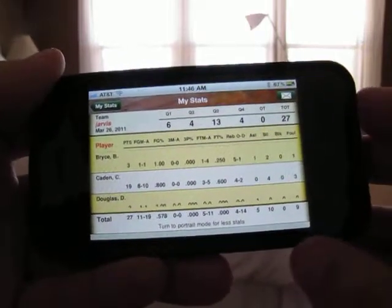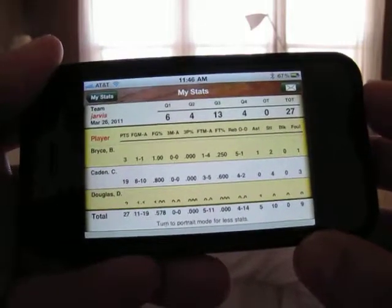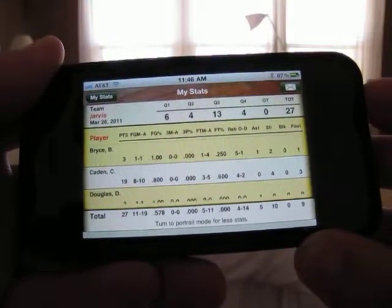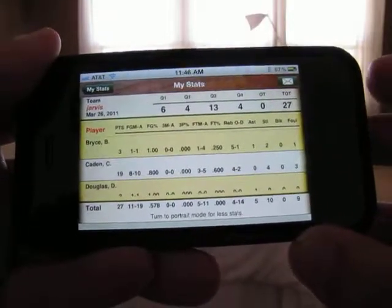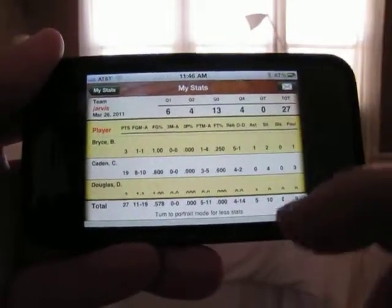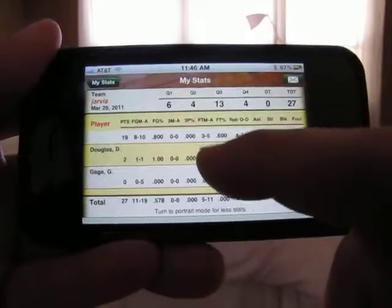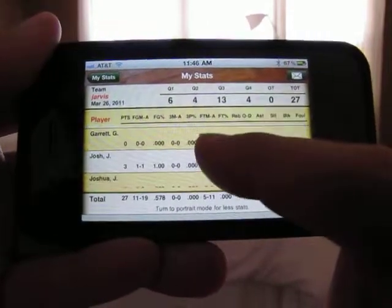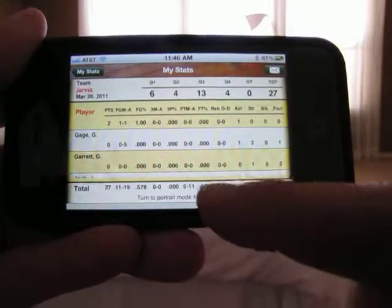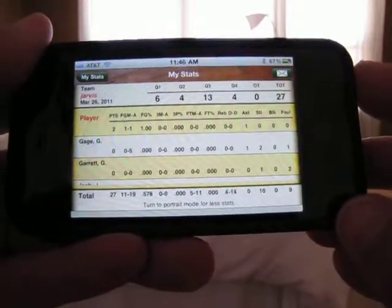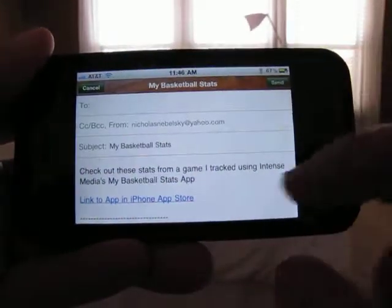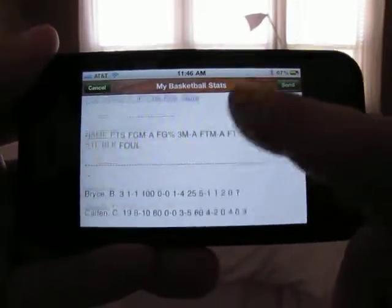If you flip it to the side it gives you even more percentage stats. Initially the first page gives you 13 stats, and then if you flip it gives you an additional three stats which are percentages. You can scroll through the players and see how each one did, or you can go to the team stats at the very bottom. There's a little letter button where you can email your stats to friends, relatives, or the media if you so choose.